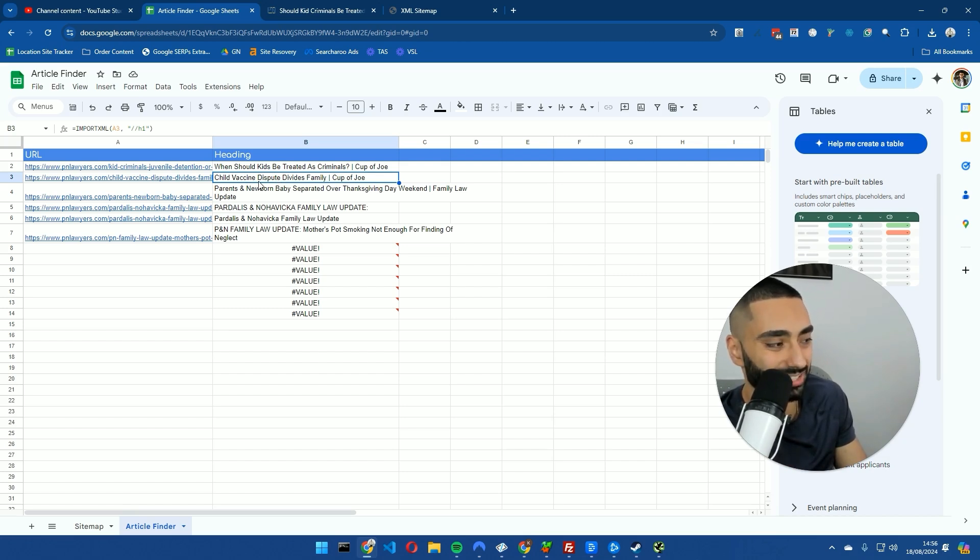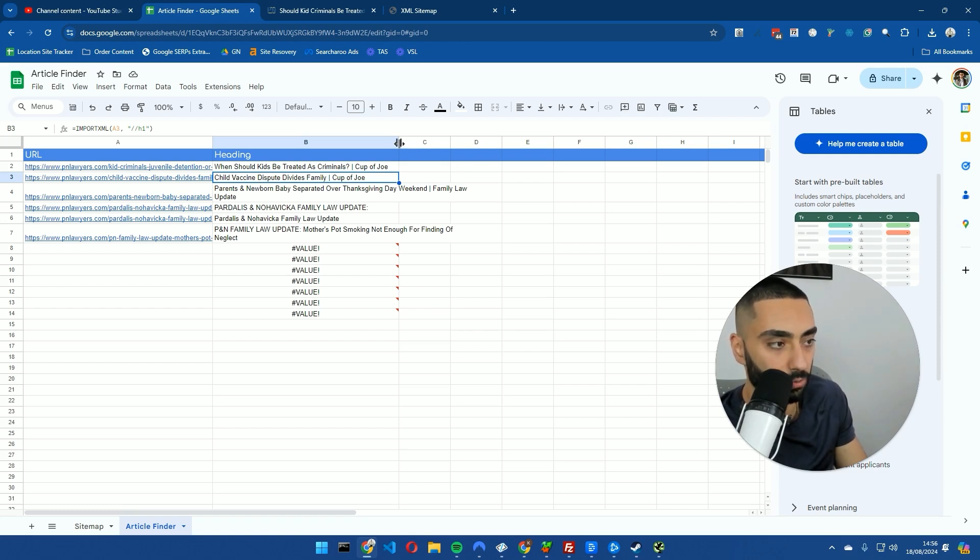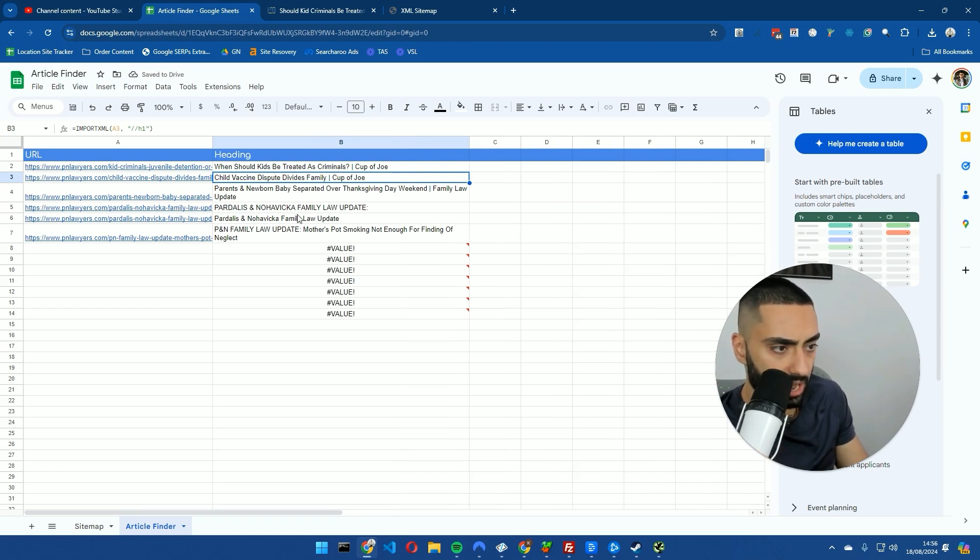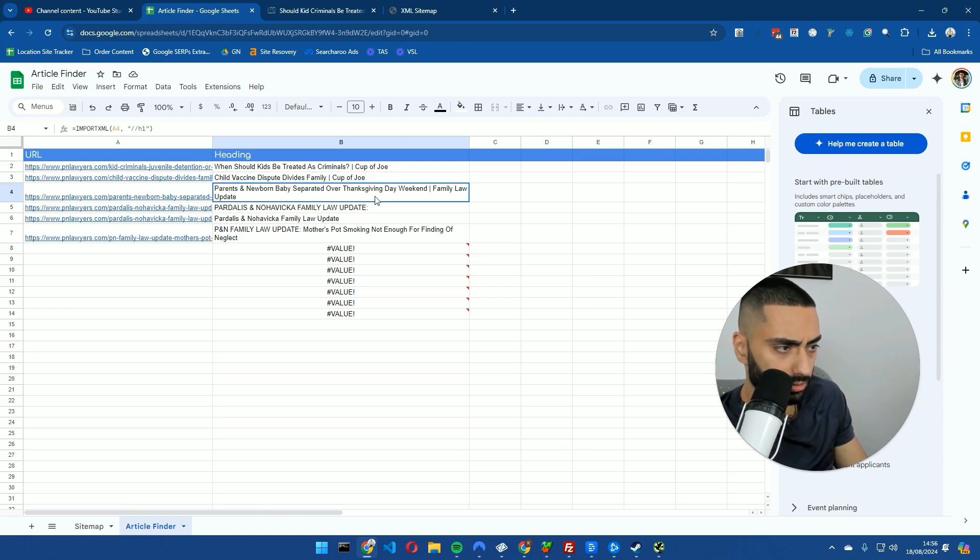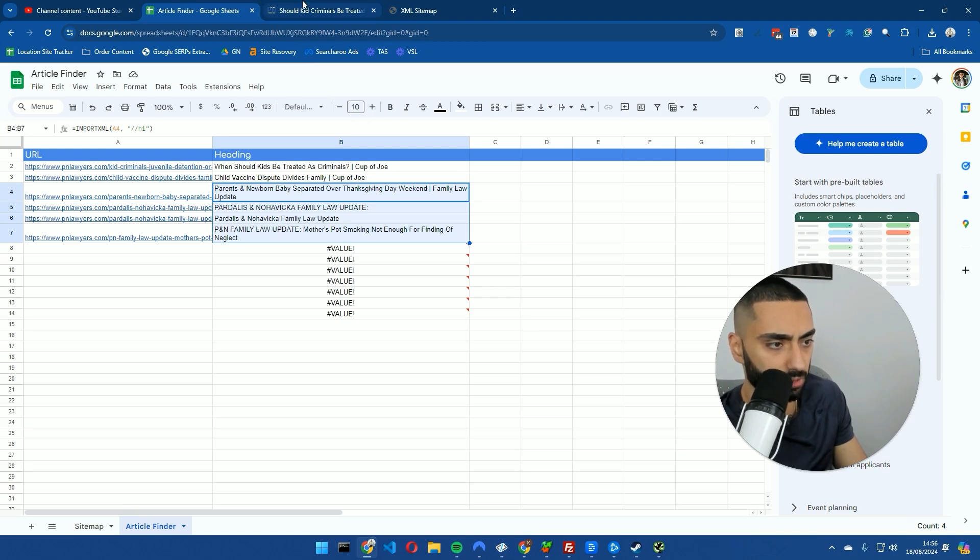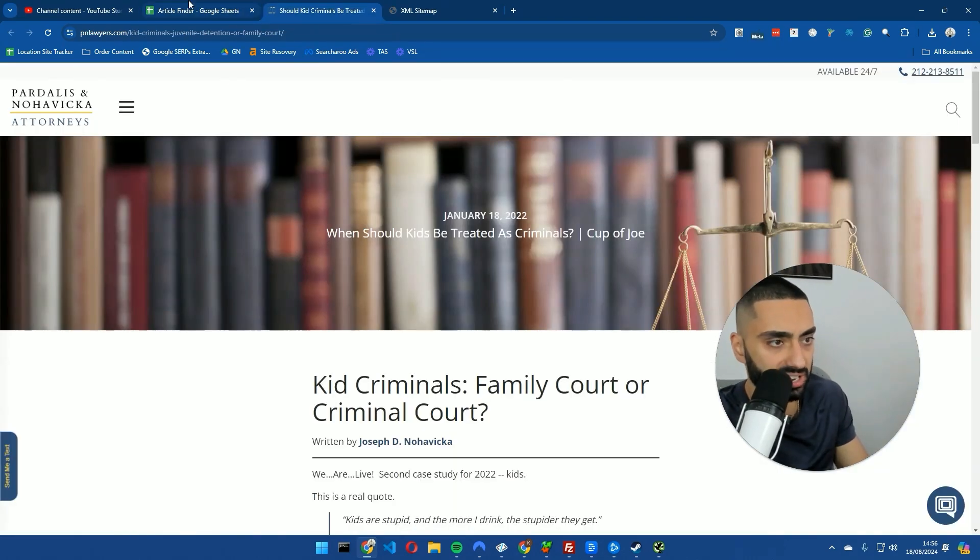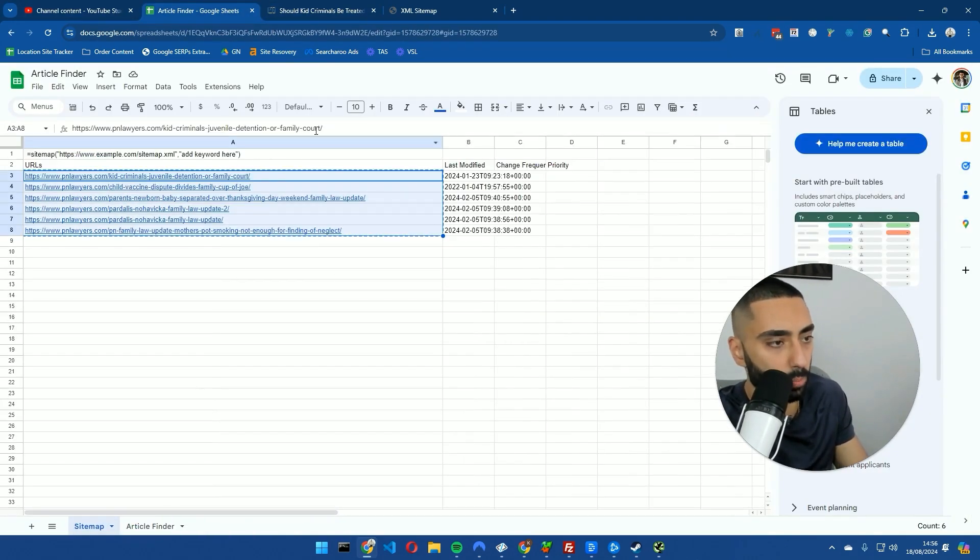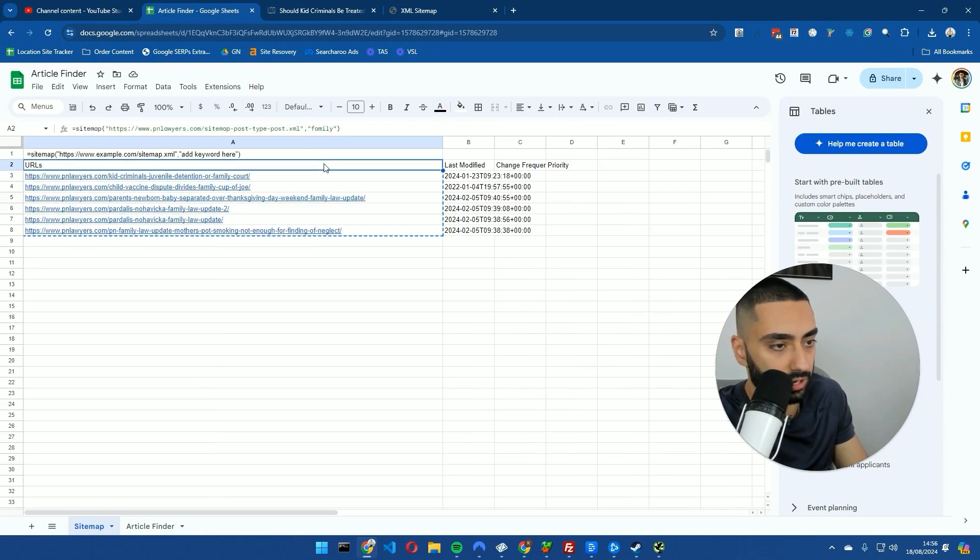You've then got Child Vaccine Dispute Divides Families. So that's more again like a news article. I wouldn't necessarily focus my time and effort on actually recreating that on my website. Then we've got parents a newborn. Again, these three are probably a little bit more related to like news and stuff so I wouldn't necessarily worry about those. But let's actually swap out the keyword.